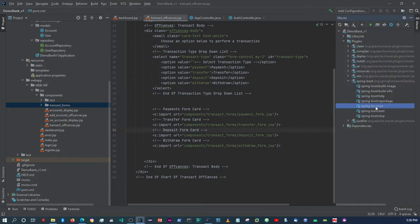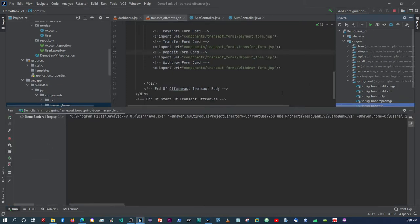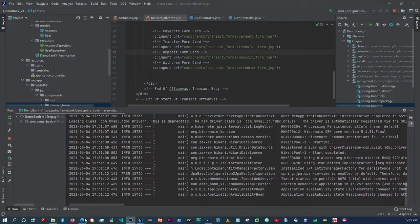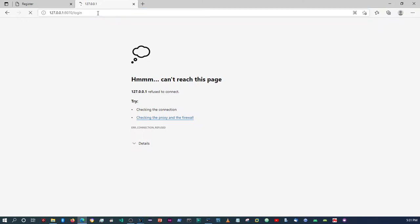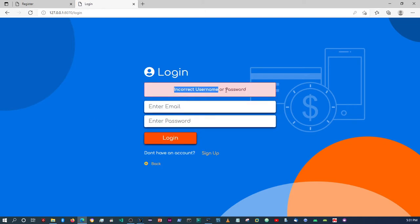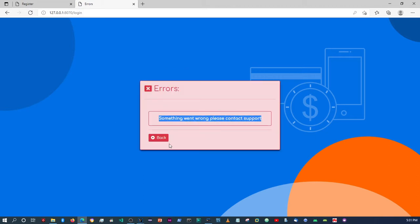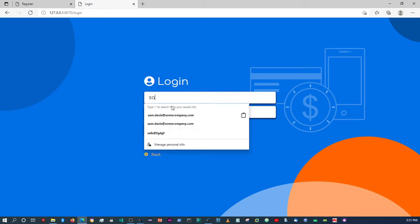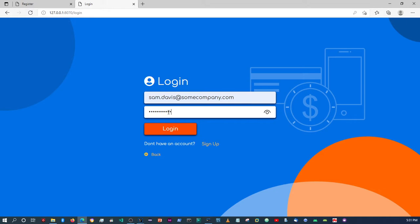Now let's test and see our authentication process. While the server is running I'll pause the video and test once it's back up. The server is now up — first I want to test putting in the wrong password. It says 'incorrect username and password.' If I use an account that doesn't exist, it still gives the error we set up initially.